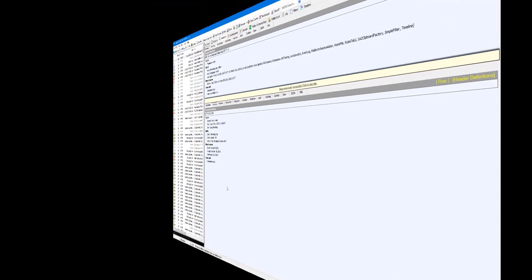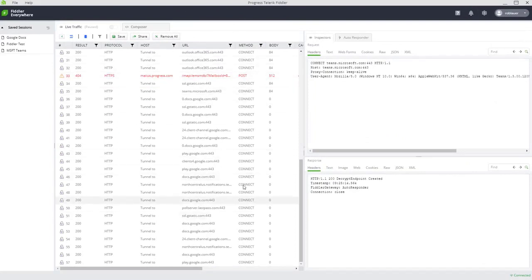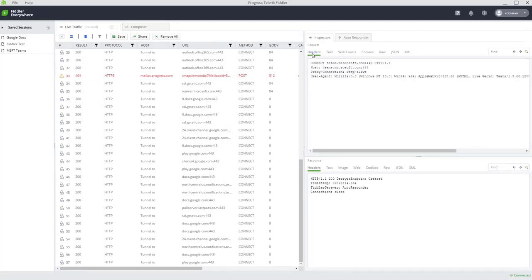Now, what does this look like in Fiddler Everywhere? Well, we've got the same general UI you've come to expect. We have our list of network traffic over on the left and the ability to inspect it here on the right with a few different tabs.